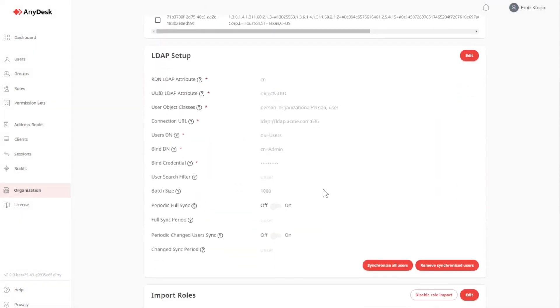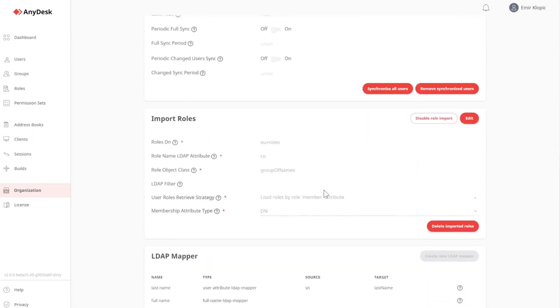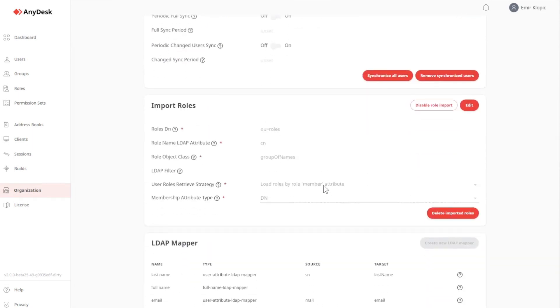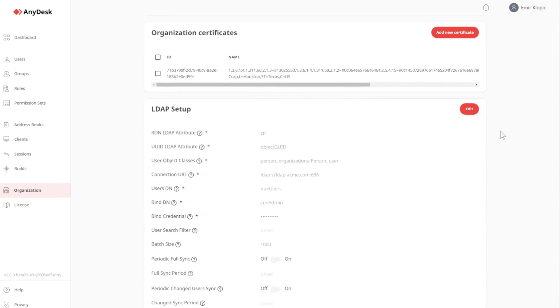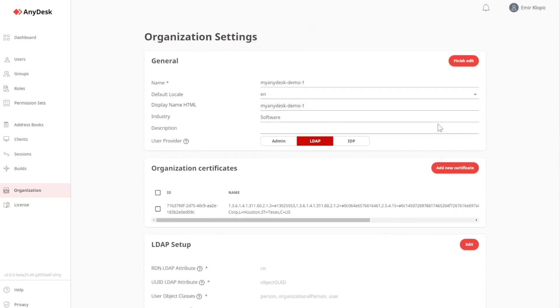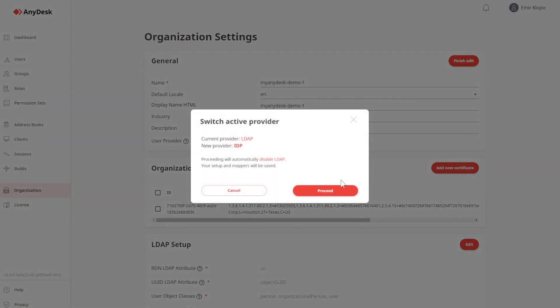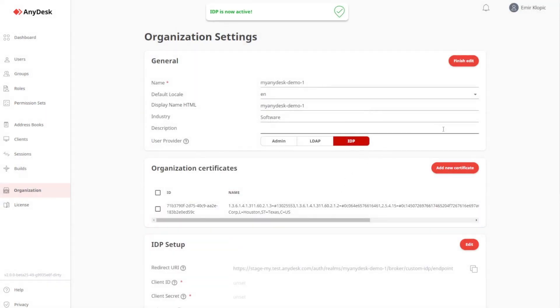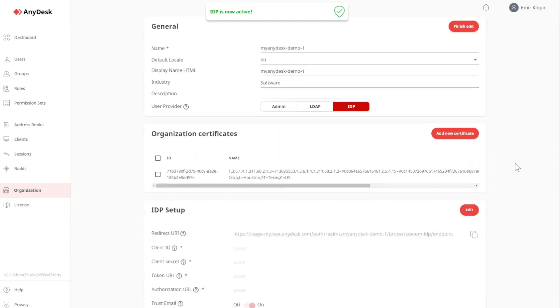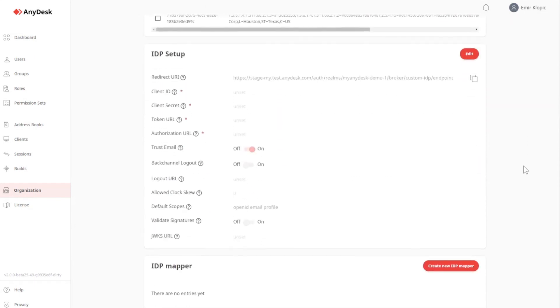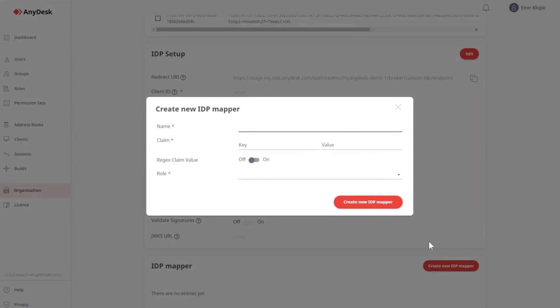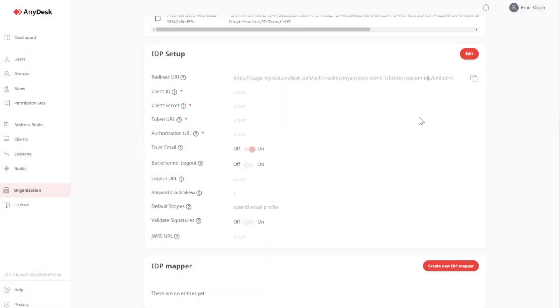As you can see here, for LDAP, you can even import roles, and you have certain user attribute methods to ease up the setup process. Under IDP, again, we have a standard setup process, and we have IDP mappers, which can be created to automatically synchronize roles within the Active Directory with roles within MyAnyDesk.